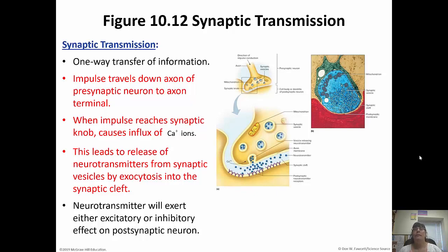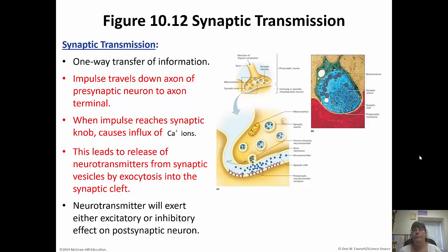Remember the synapse is the space between the neurons. There are presynaptic neurons, which means before the synapse, and there are postsynaptic neurons, which means after the synapse. The synaptic cleft is between them. Synaptic transmission involves a one-way transfer of information.